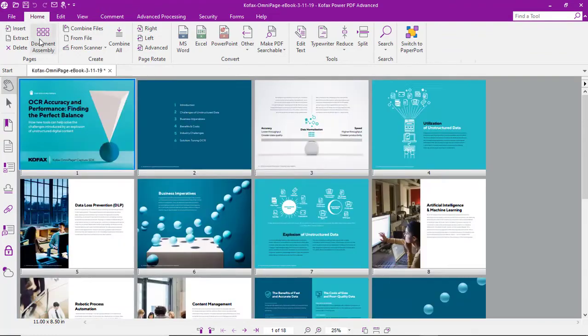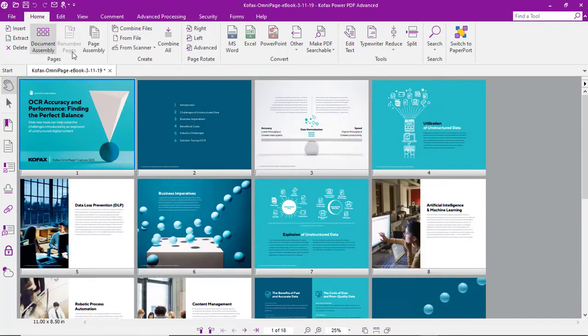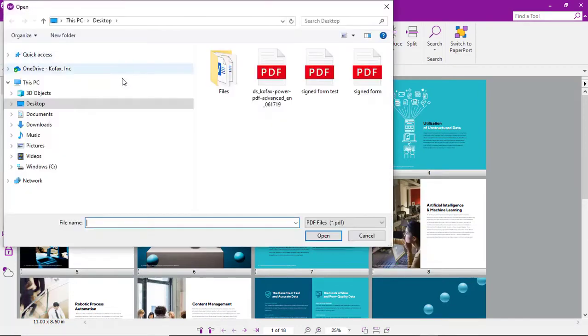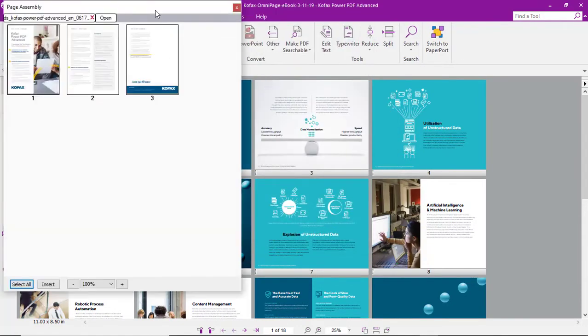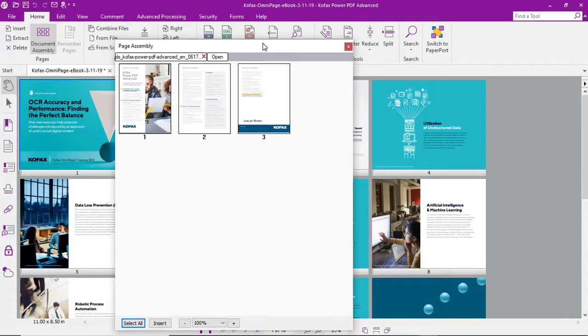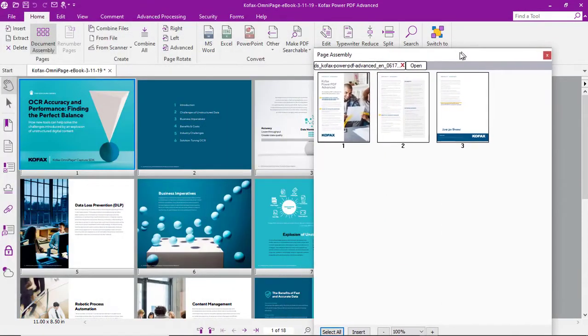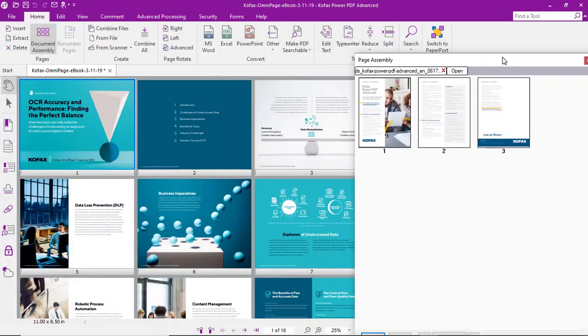We'll go to the document assembly tab and then select page assembly. From there we can select another PDF and we've got that PDF open as thumbnails as well.